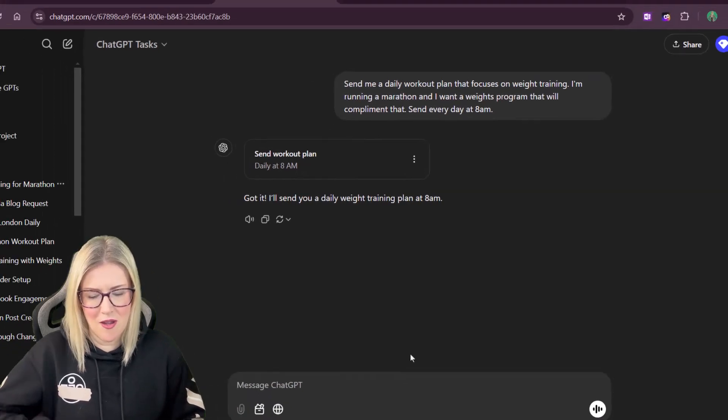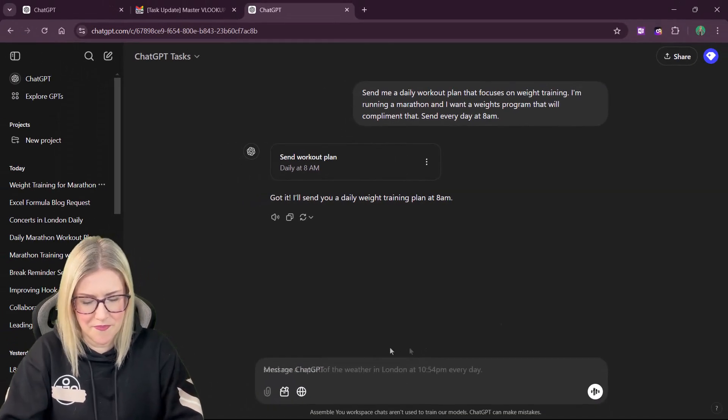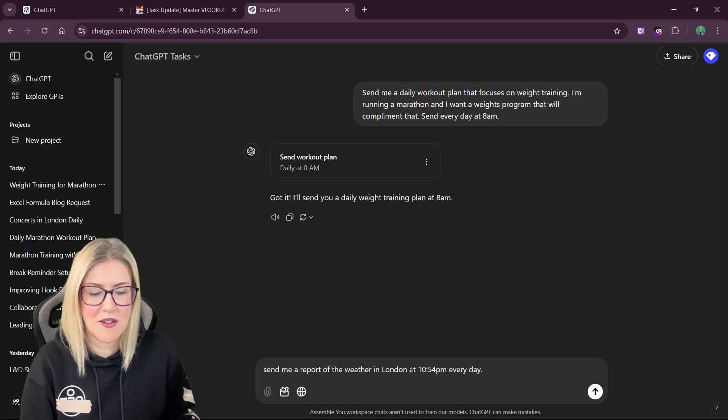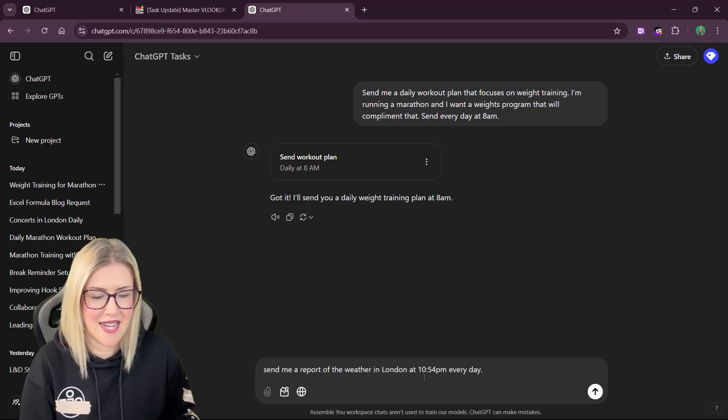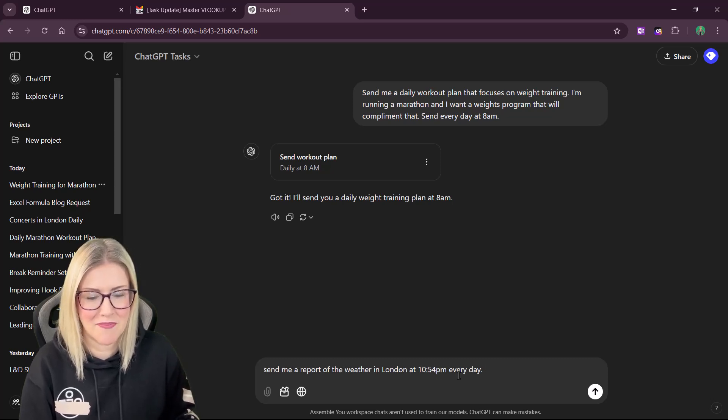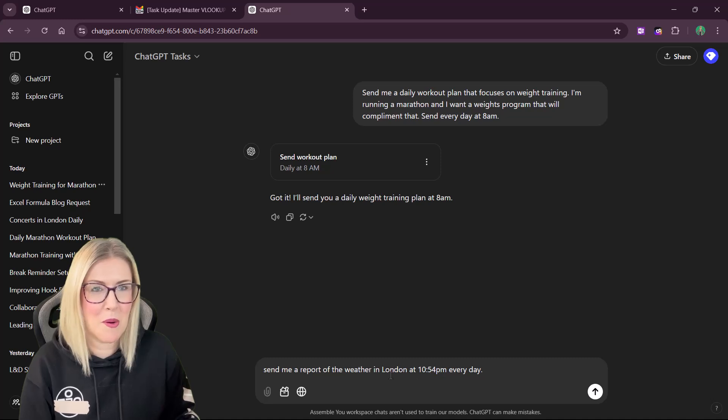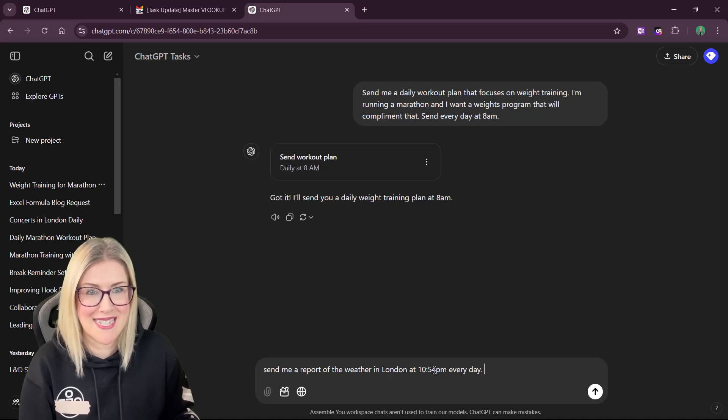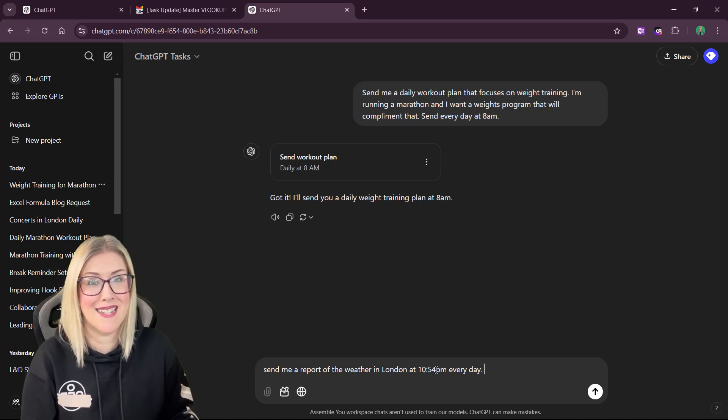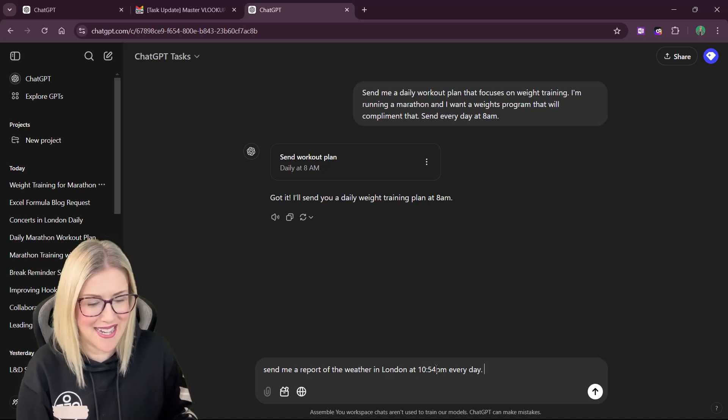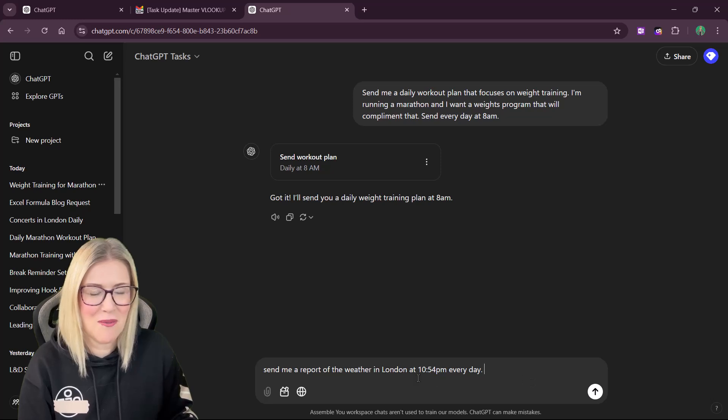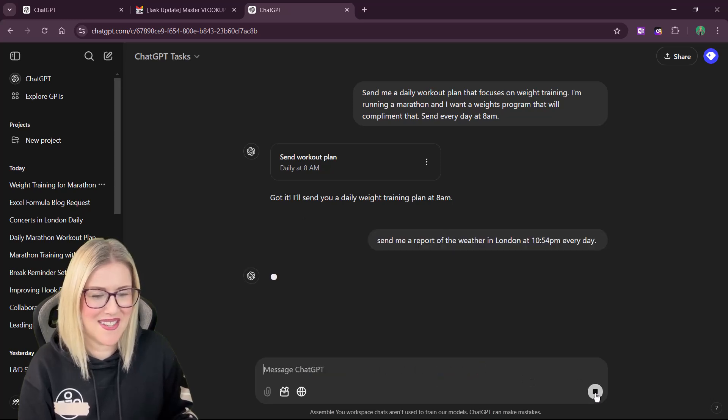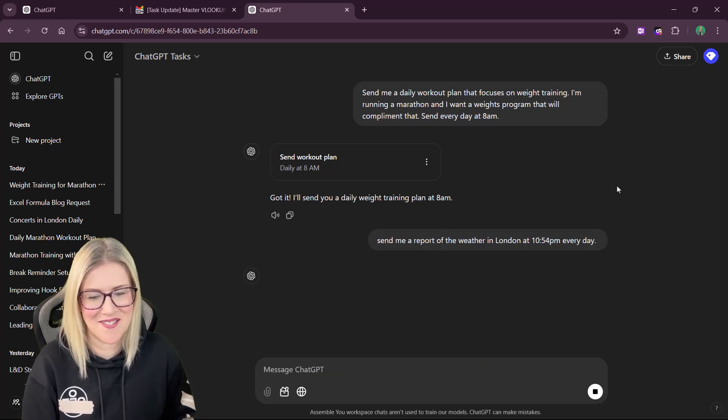So I'm going to say, send me a report of the weather in London at 10.54 p.m. every day. I would probably do this in the morning, but because we're trying to test this and it is the late evening in the UK, we're going to set it for 10.54. So let's send it through.